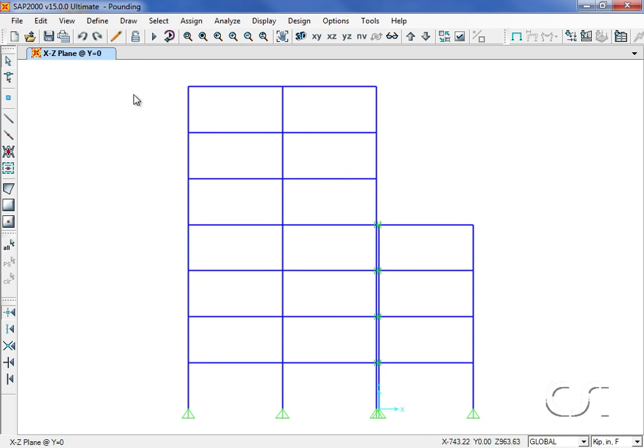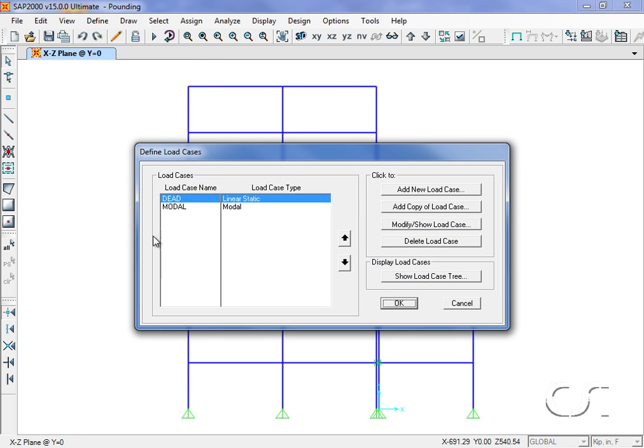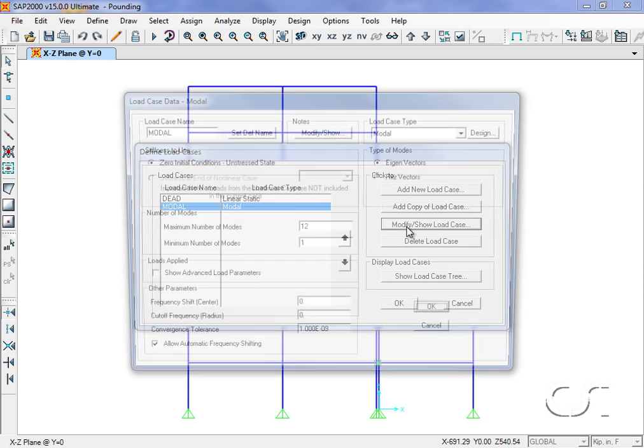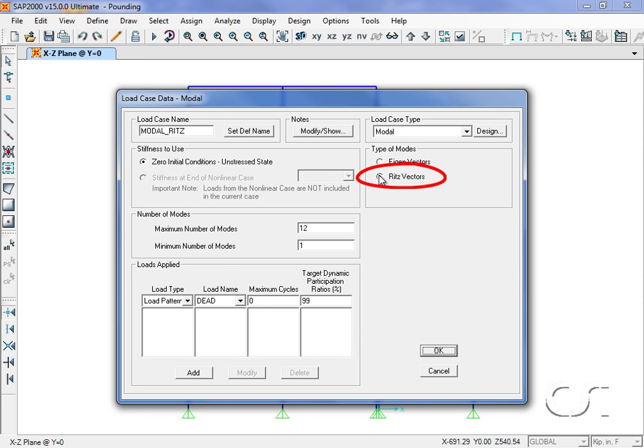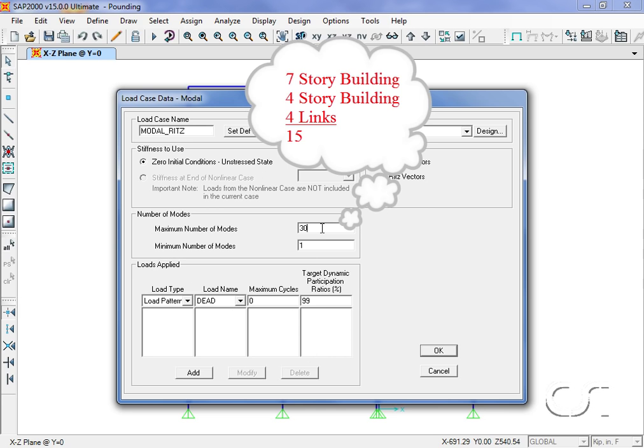Now we will define our load cases. We have two default load cases, dead and a modal case, which we will now modify. We will change the mode type to Ritz vectors and we will ask for a total of 30 modes. We need at least 15 for the seven story building, the four story building and the four links, but we'll ask for 30 to be safe.